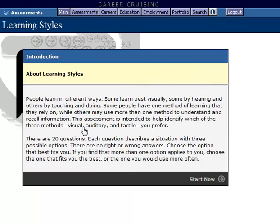You'll first be given an introduction about learning styles. When taking assessments, it is important to note there is no right or wrong answer. The questions are about you and what you prefer. Answer honestly and choose the option that best fits you. When you are ready to begin the assessment, click Start Now.